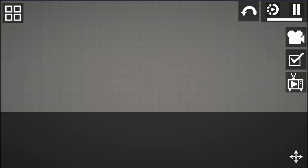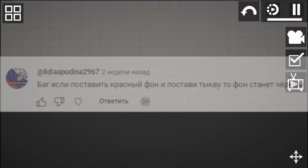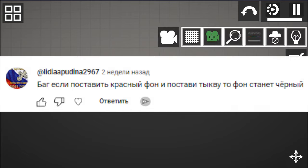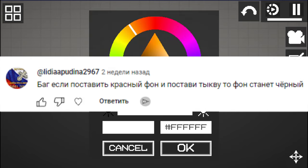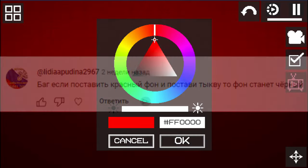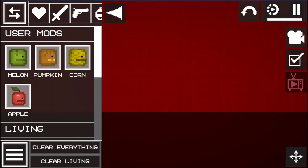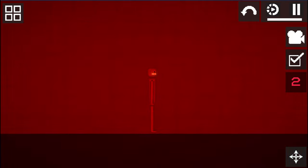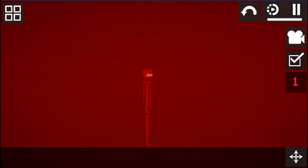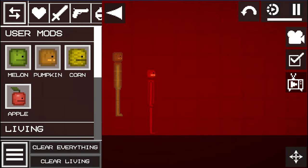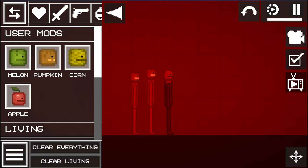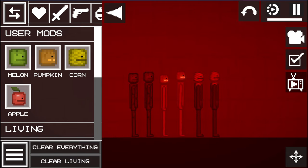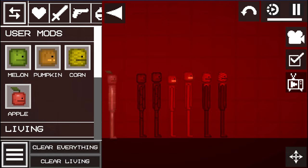Let's move on to the next myth or bug. If you put a red background and put a pumpkin, the background will turn black. Let's see how it works. To be honest I doubt it works. So we just changed the background to red and put a pumpkin. Let's take a look and nothing changes, although the color of the map is actually cool.